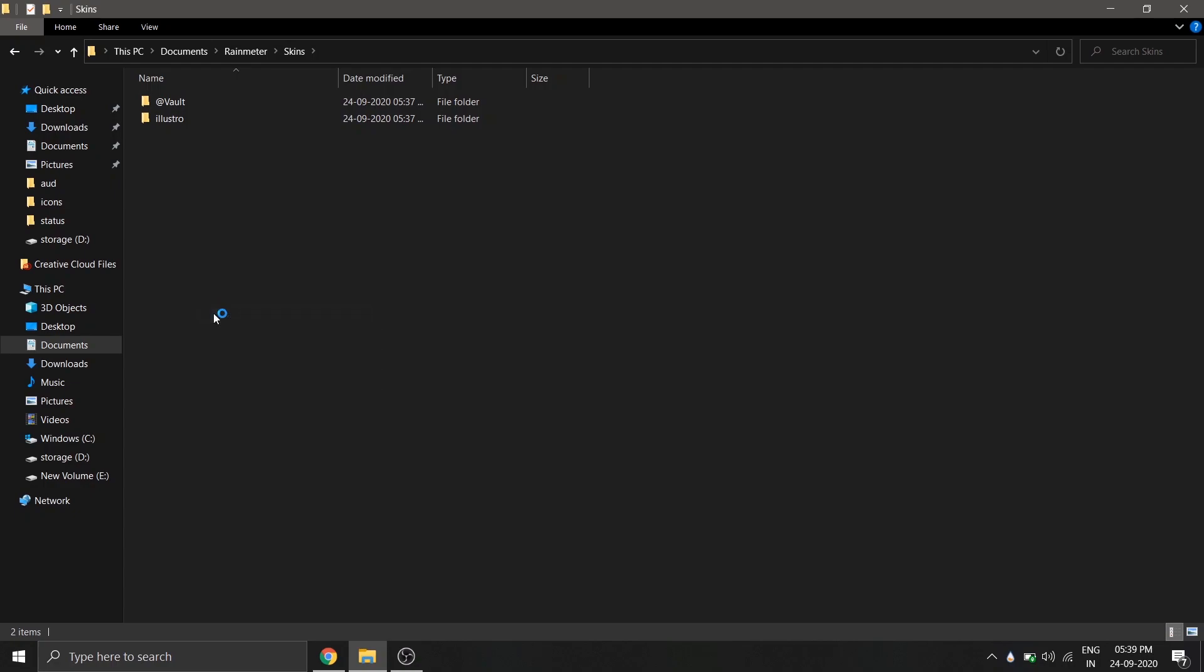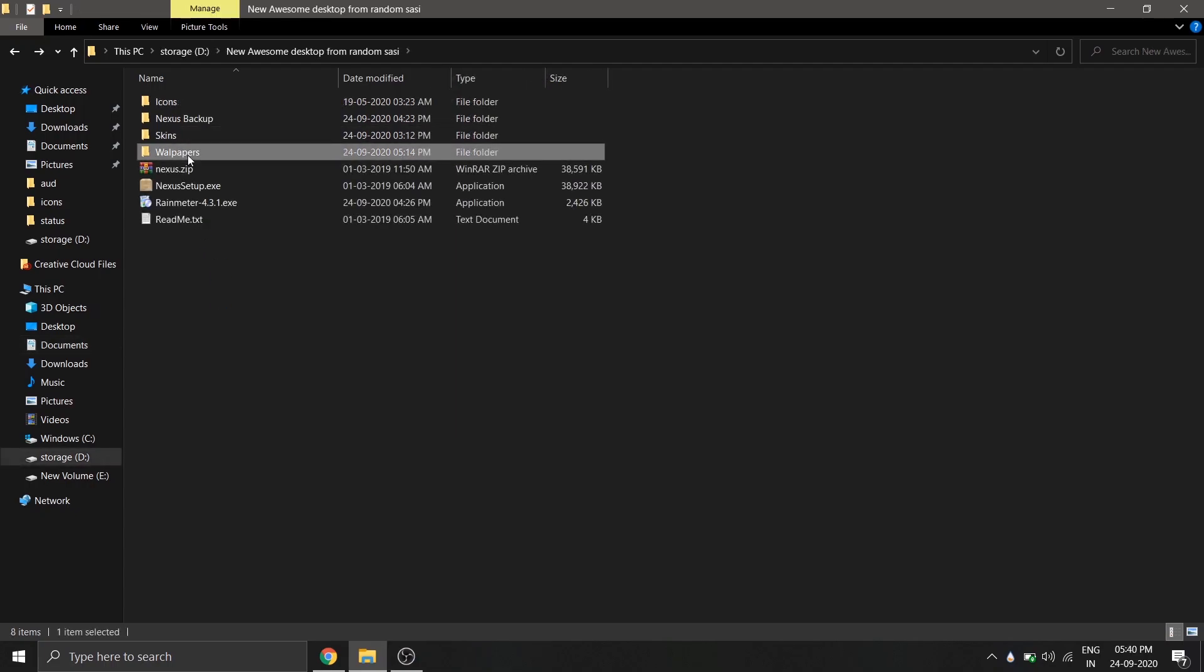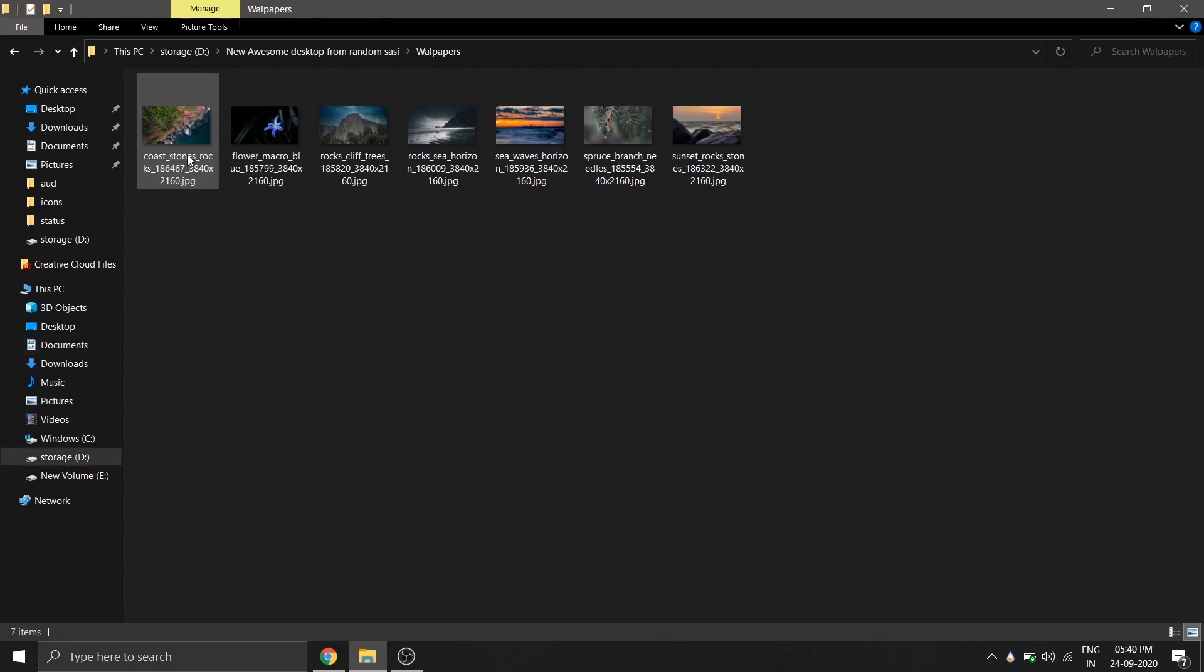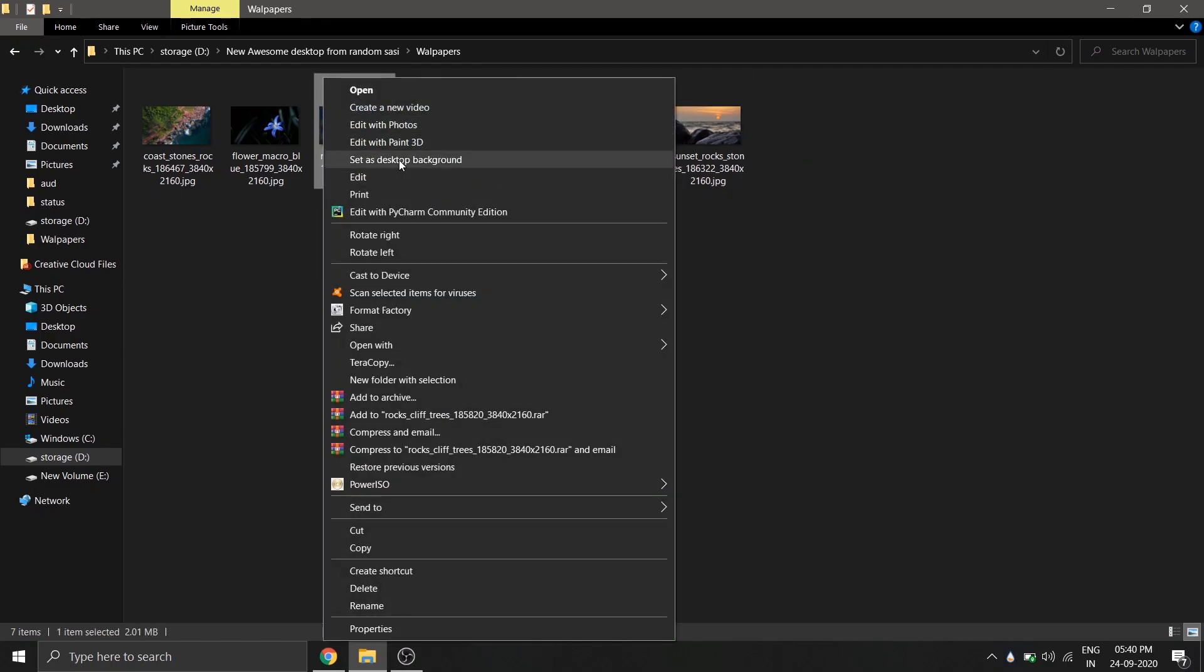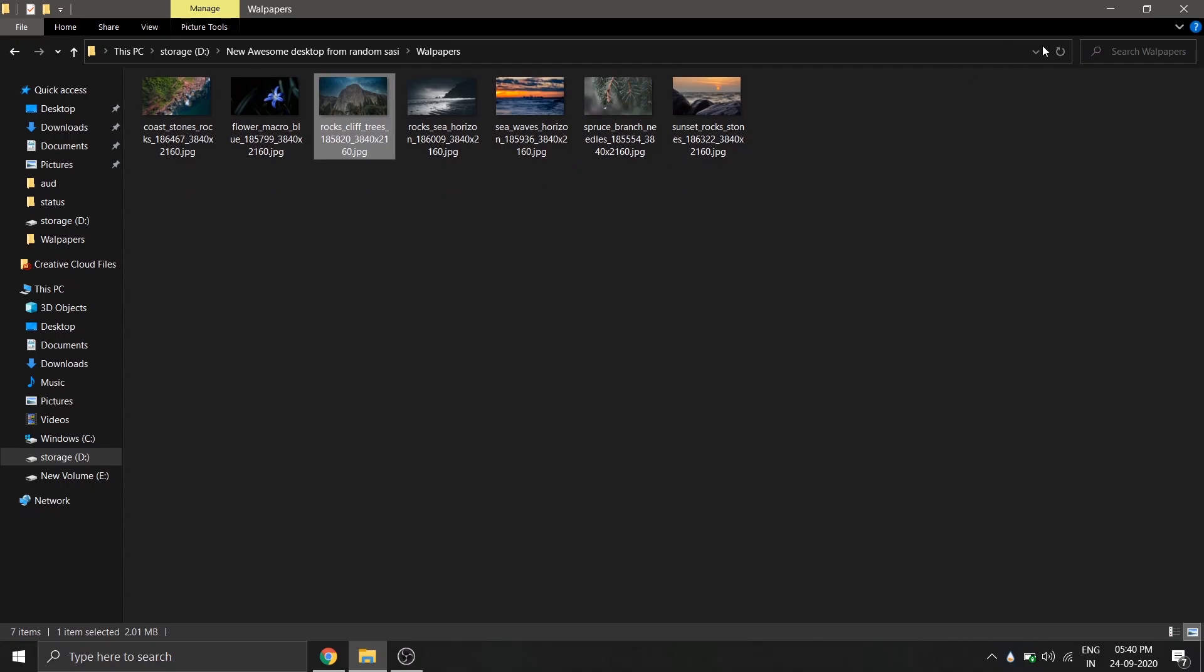After that's done, let's go and change our wallpaper. The wallpapers I am using in this video is available in the folder you have downloaded. And if you want more wallpapers like this, go to wallpaperscraft.com. I'll leave the links in the description.